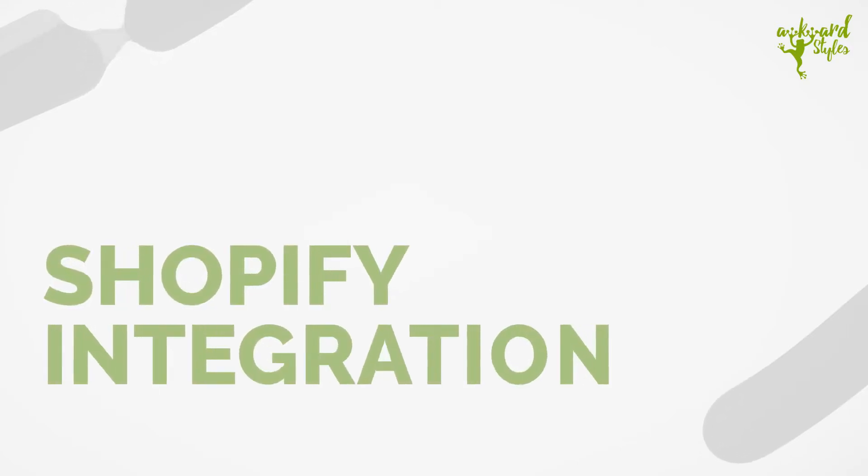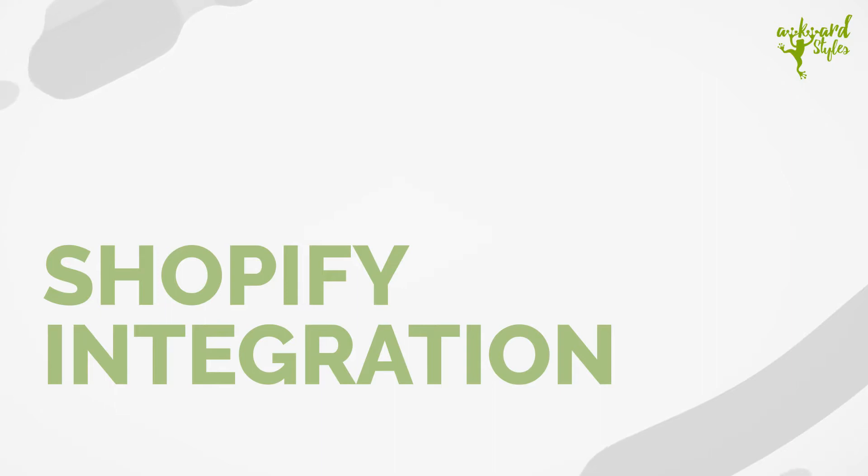Hi, this is Carter from the Awkward Styles team. In this video, I'm going to teach you how to connect your Shopify store to your Awkward Styles account.